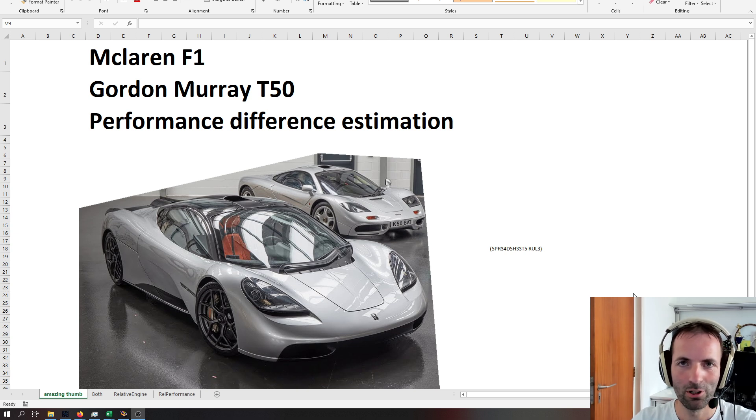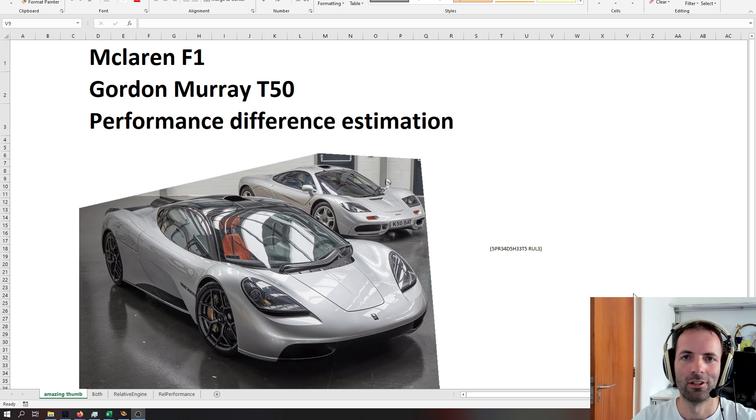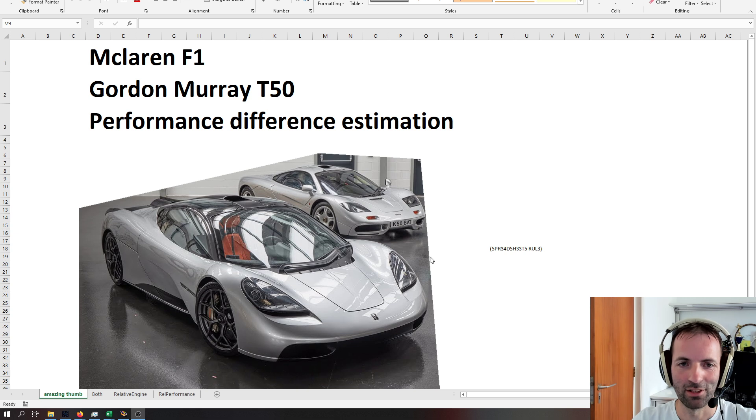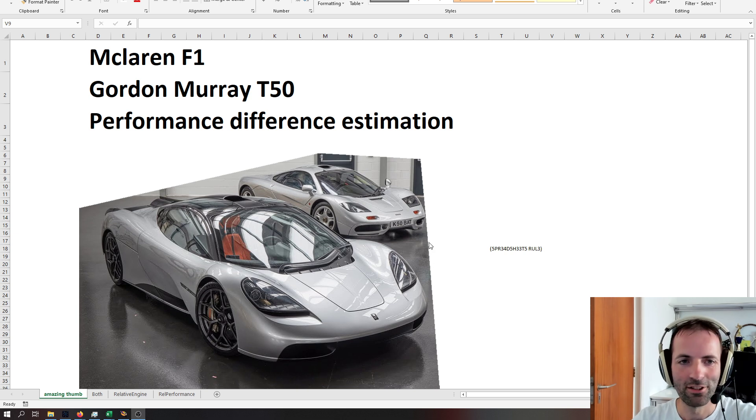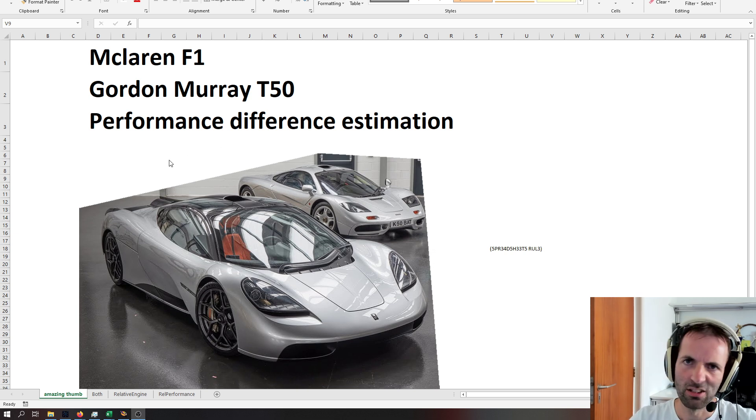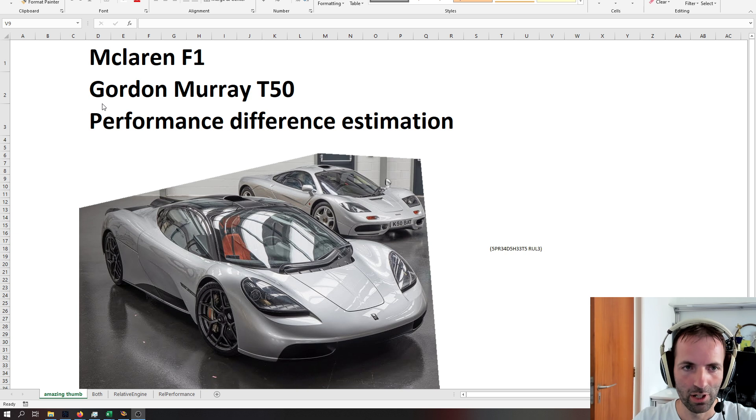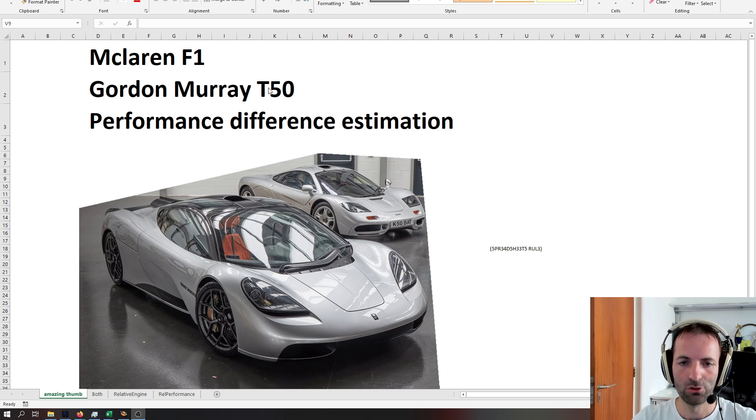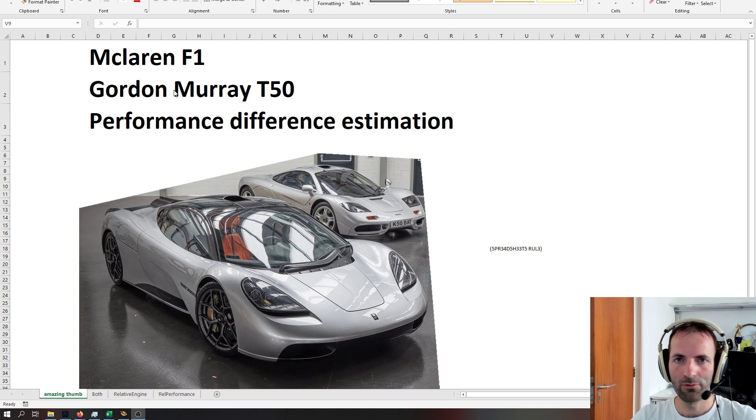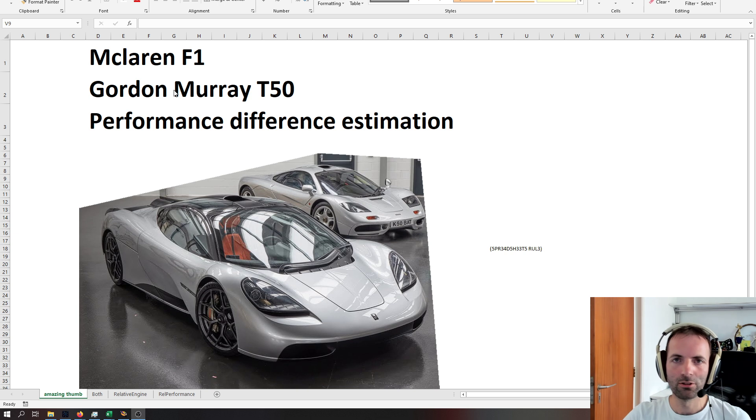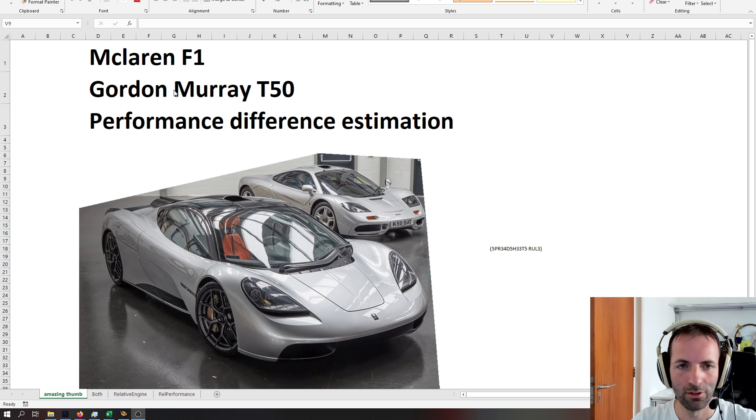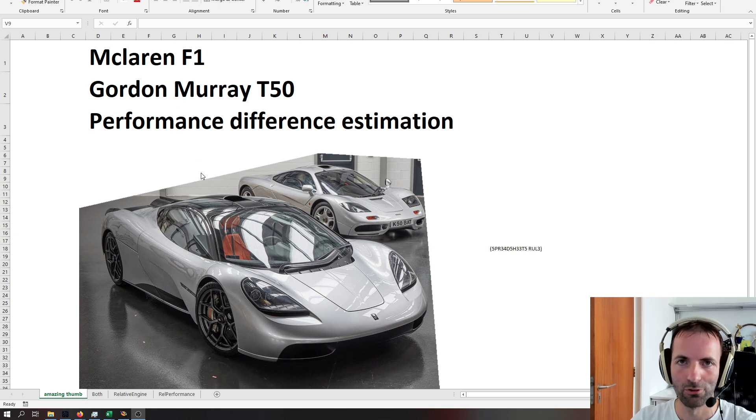So McLaren F1 legendary mythical road car, quite old by today's standards, but what an amazing thing that was. Made of course, designed by Gordon Murray, and he's announced his T50 supercar, and I figured it's interesting to look at some of the differences and the performance difference of these two cars.